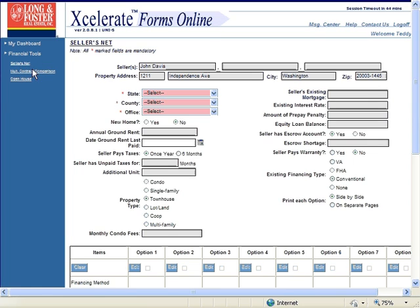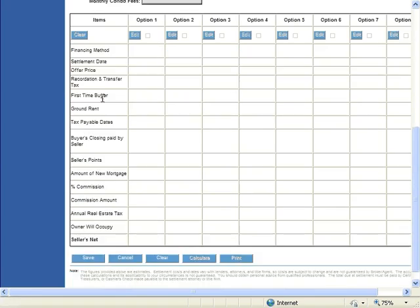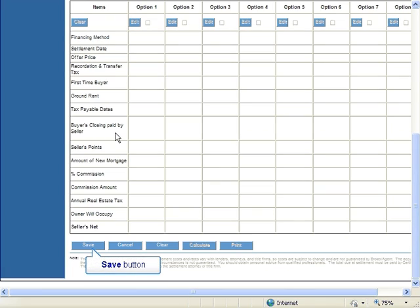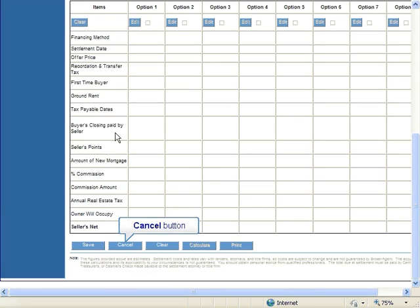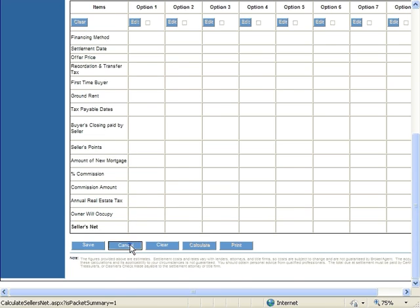Once you have completed filling out the financial tool, click the save button at the bottom of the tool to save your entries. Clicking the cancel button will refresh your page and return you to the packet summary page.